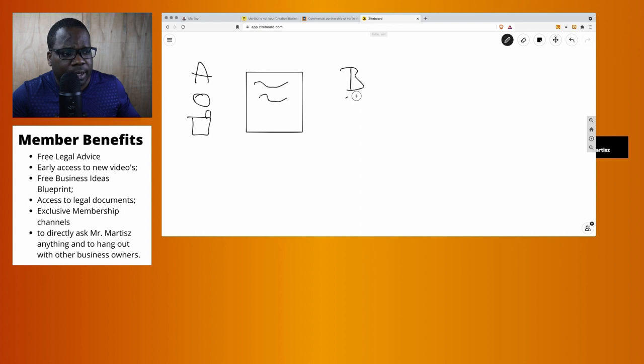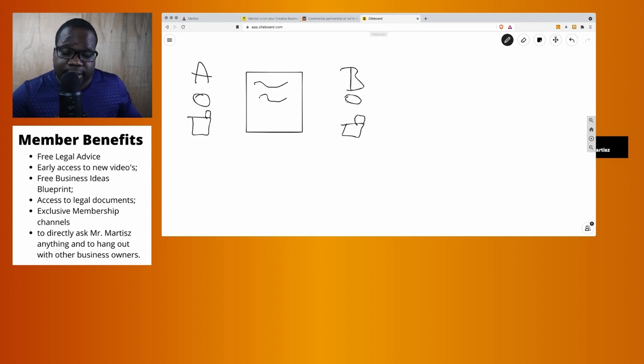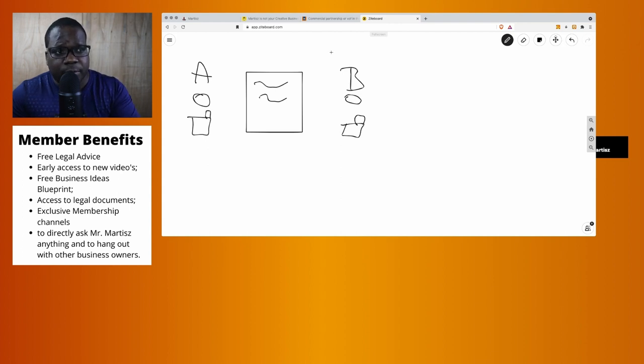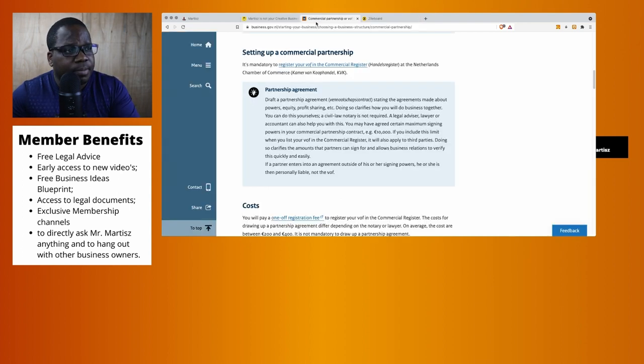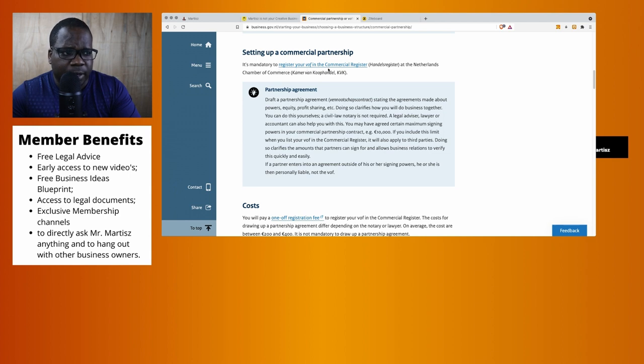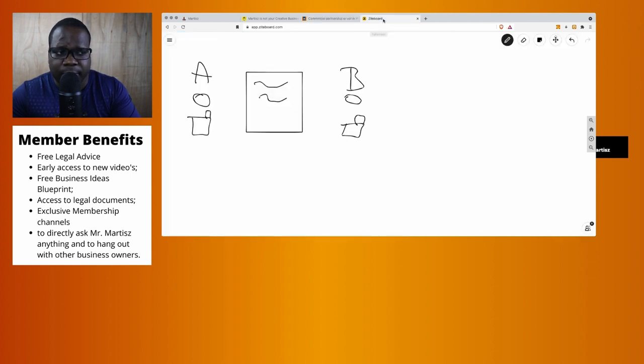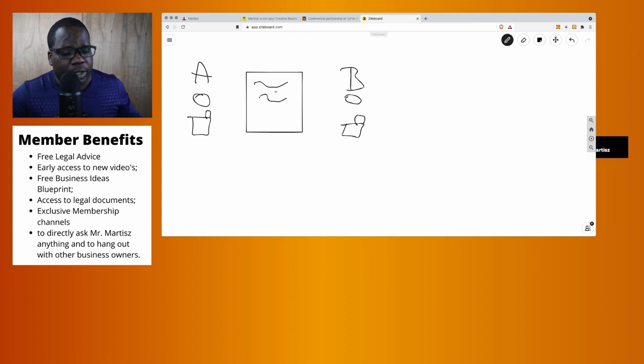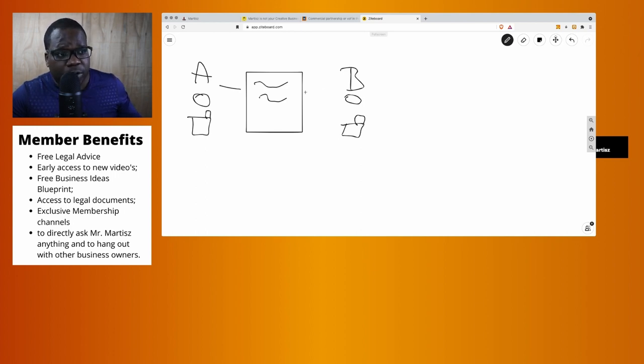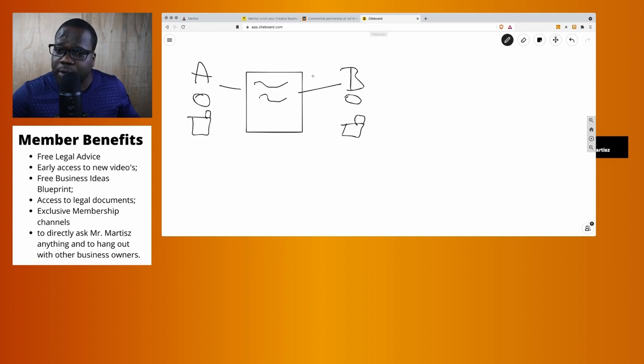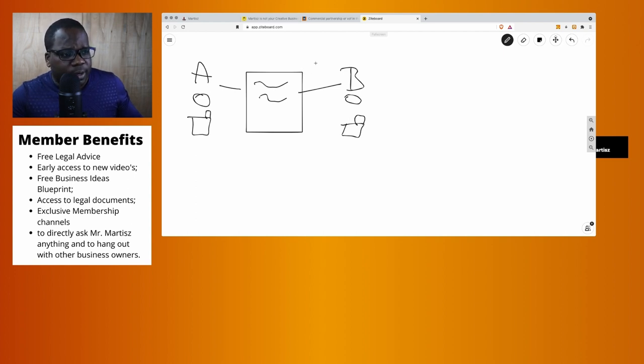It's not necessary to have a contract because if you read the sentence here, they say it's mandatory to register your VOF in the Chamber of Commerce register, but it's not mandatory to have a contract. So you don't need a contract, but I advise you to do it because most of the time things can go wrong without a contract.